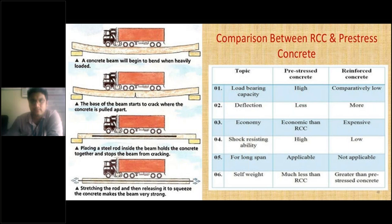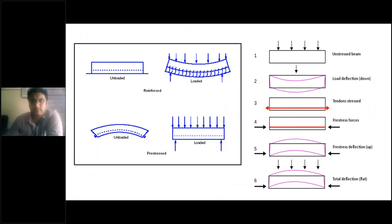So the RCC versus PSC comparison shows that prestressed concrete has a lot of advantages over reinforced concrete structural elements. In the second picture, you can see the reinforced member and the prestressed member. The reinforced member shows the difference between unloaded and loaded conditions: when the simply supported beam is loaded, it undergoes sagging.